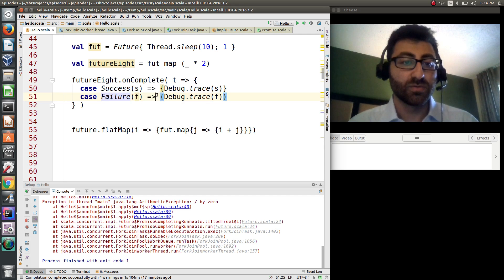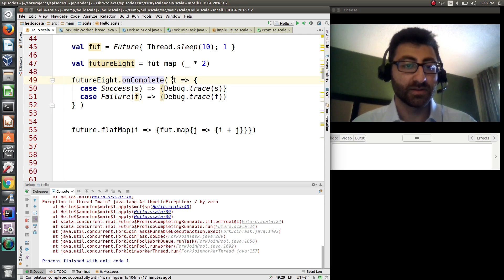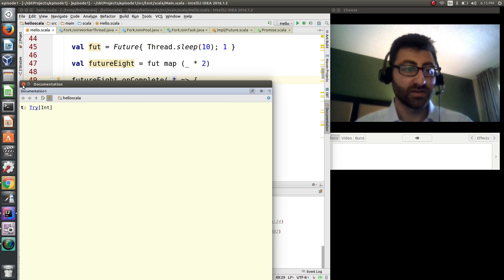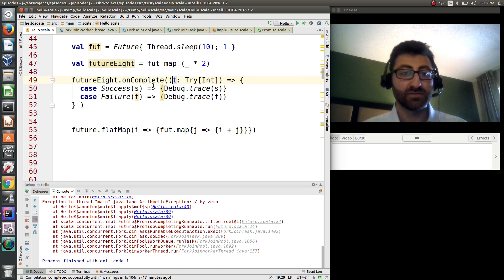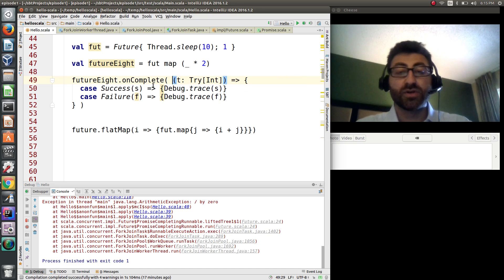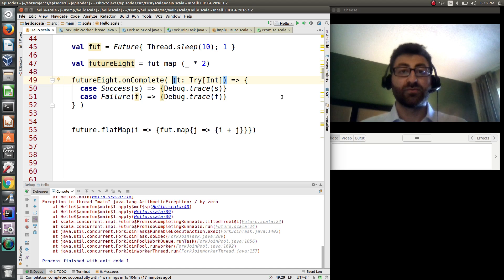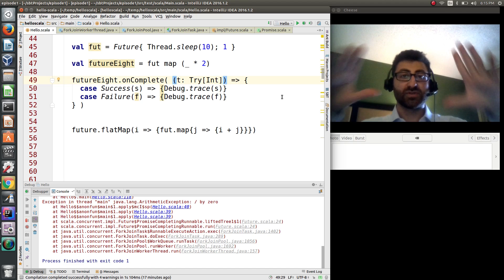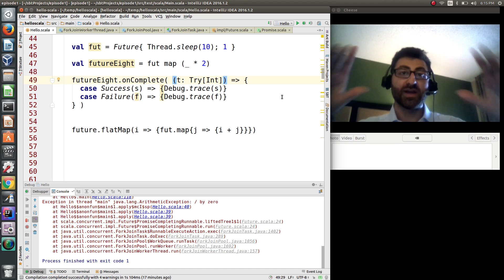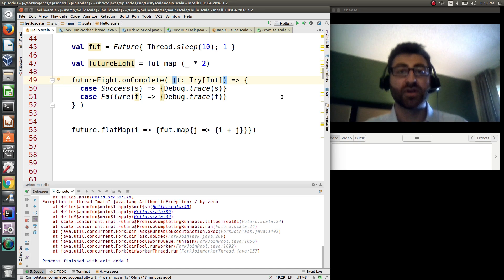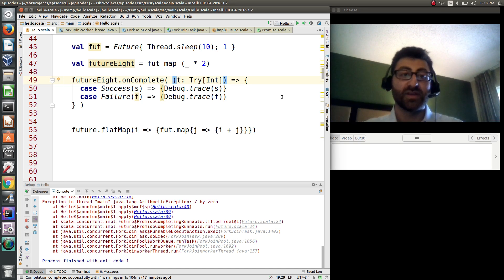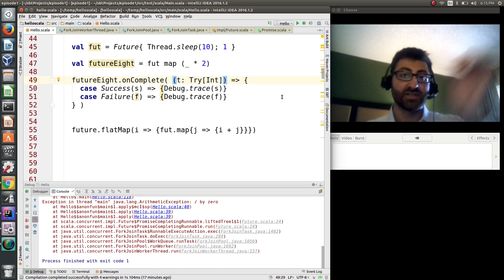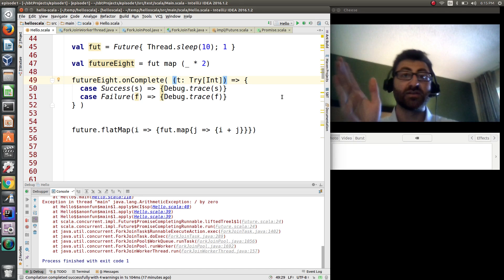All right, so what's going on here? The future contains a `Try`. And a `Try` can be a `Success` or a `Failure`. We're passing in a function that takes a `Try`, and if it's a `Success` we print the success value, and if it's a `Failure` we print the failure. Then `Thread.sleep(1000)` and `System.exit` — we're just going to watch what happens up to this point.